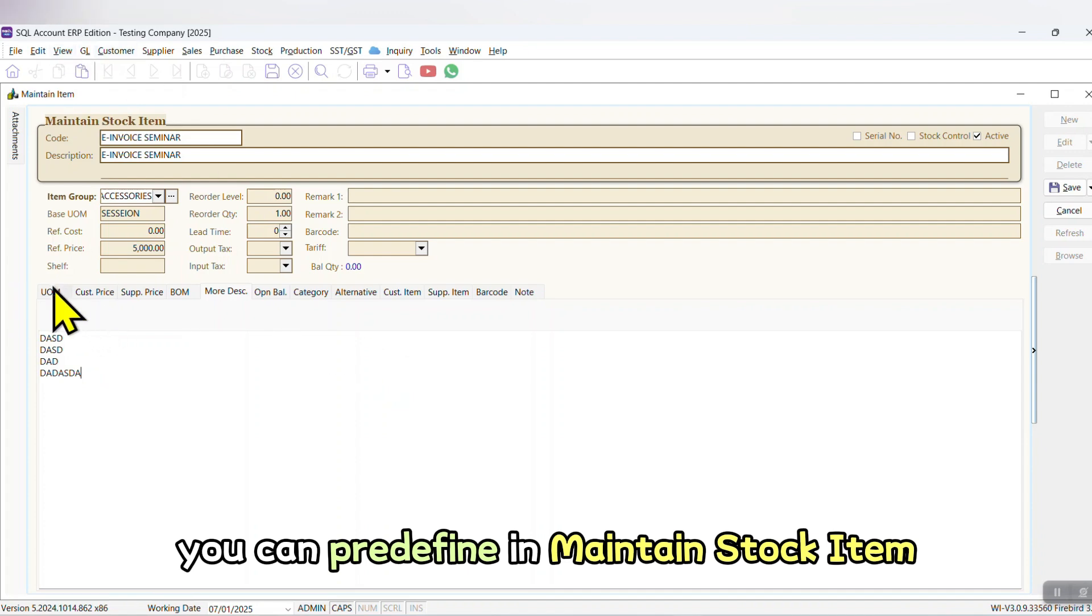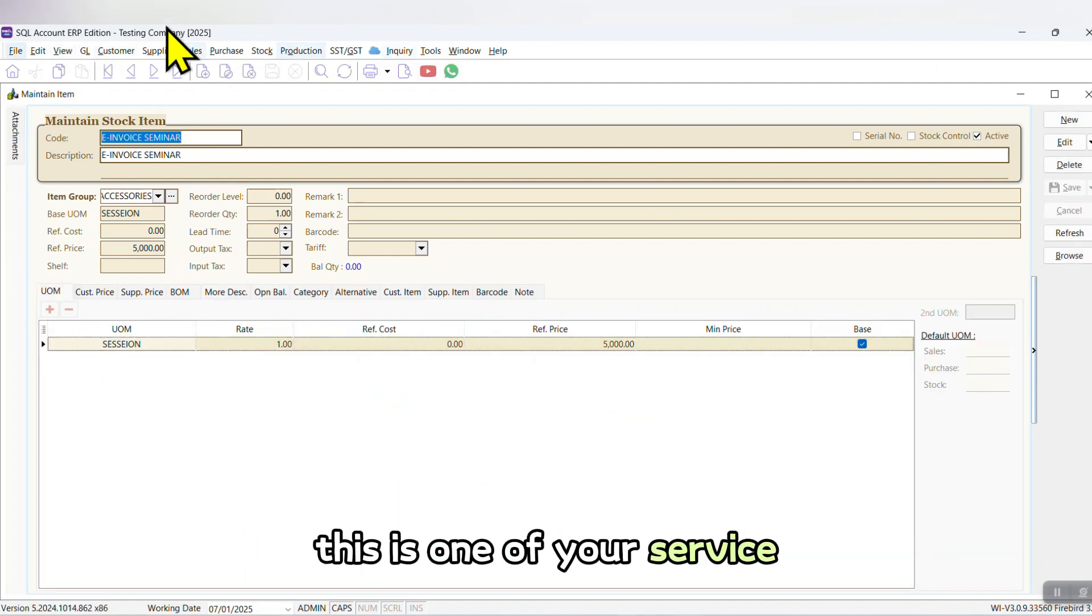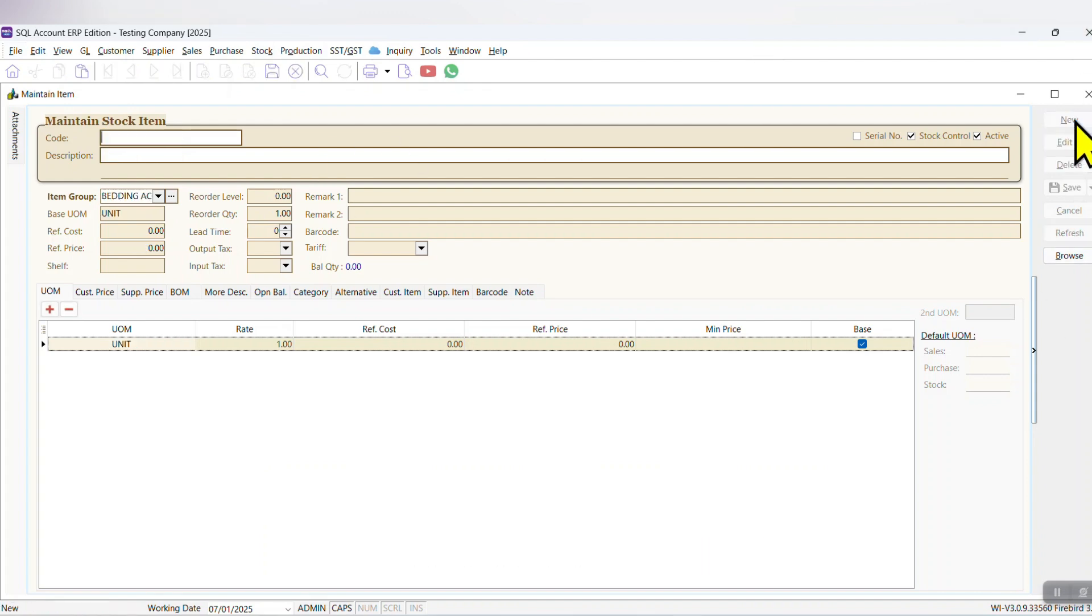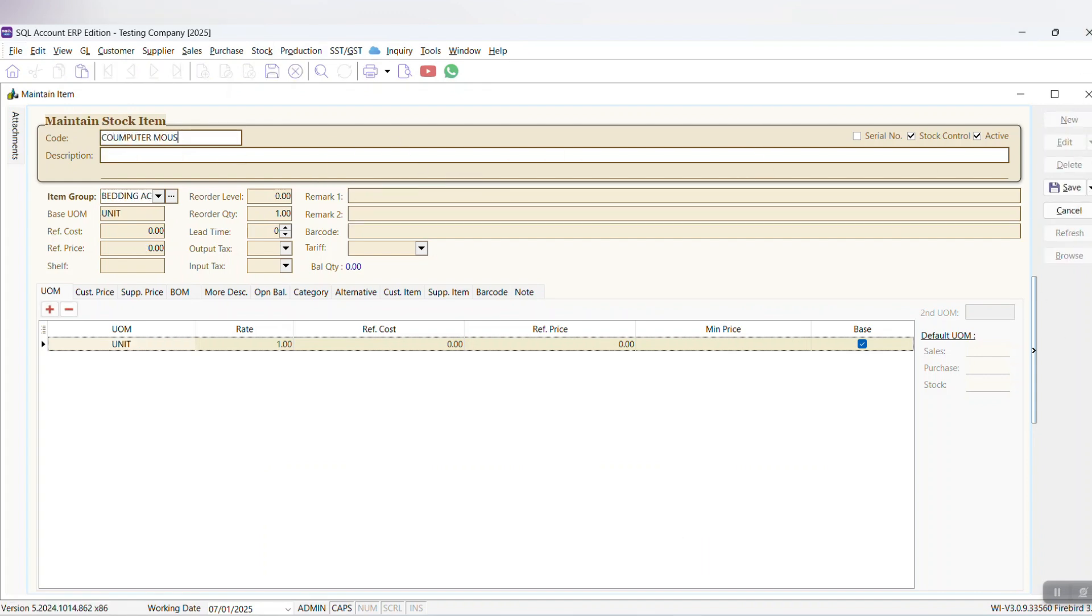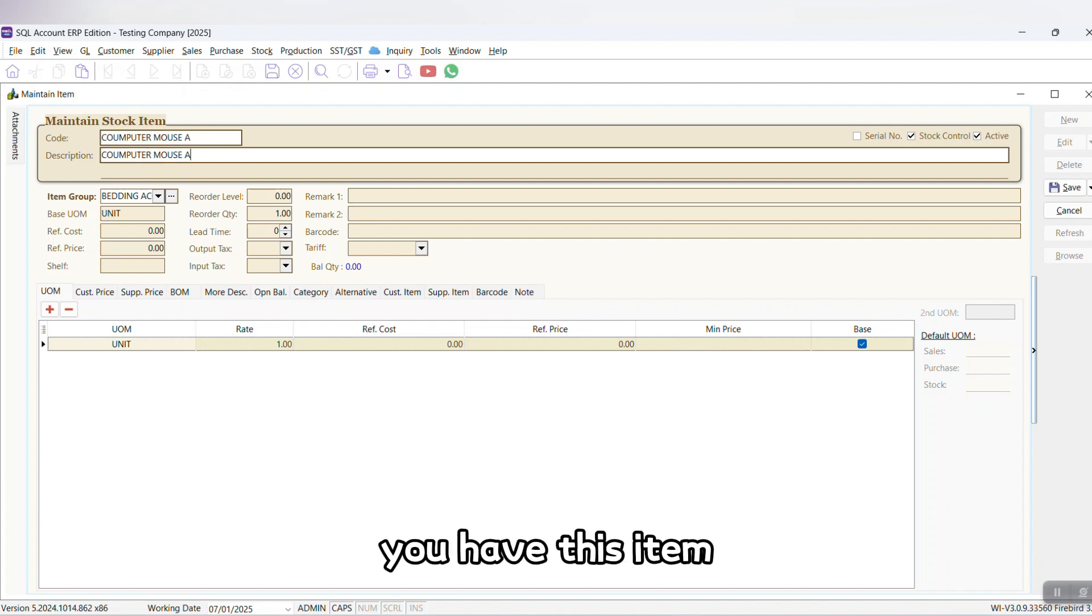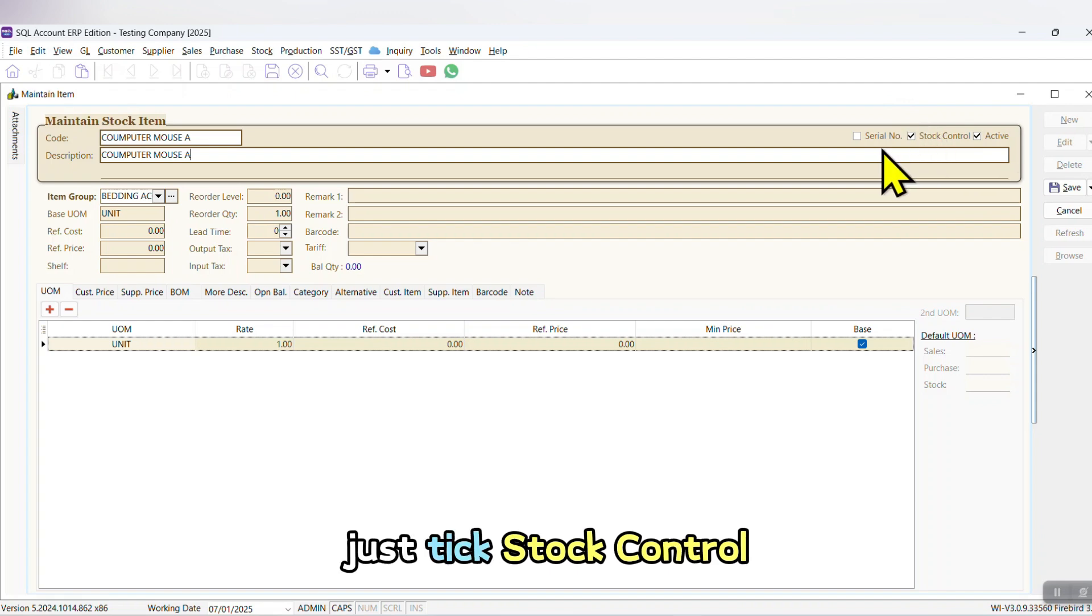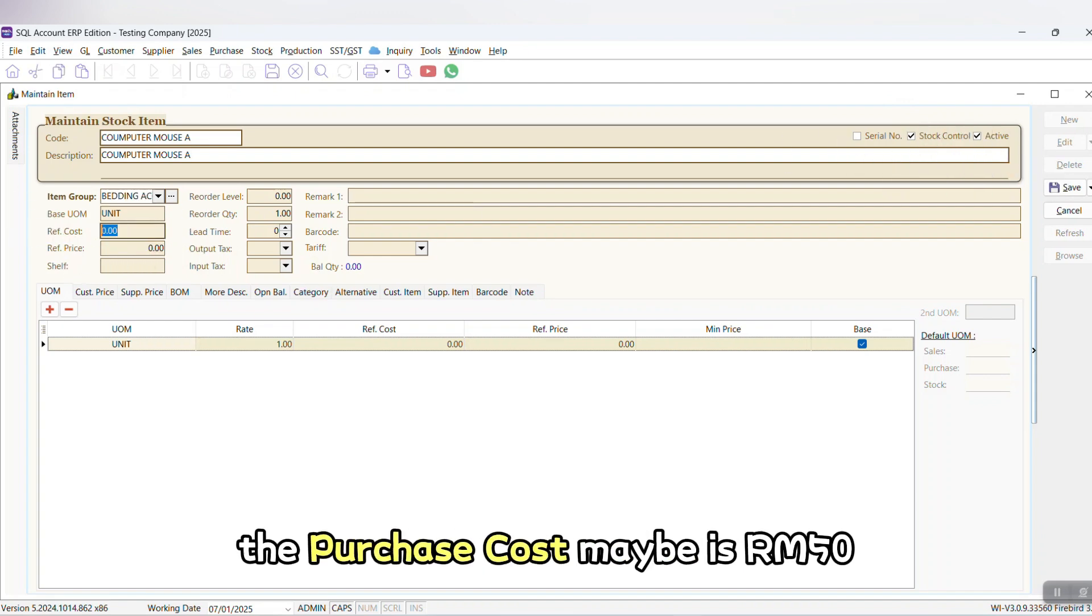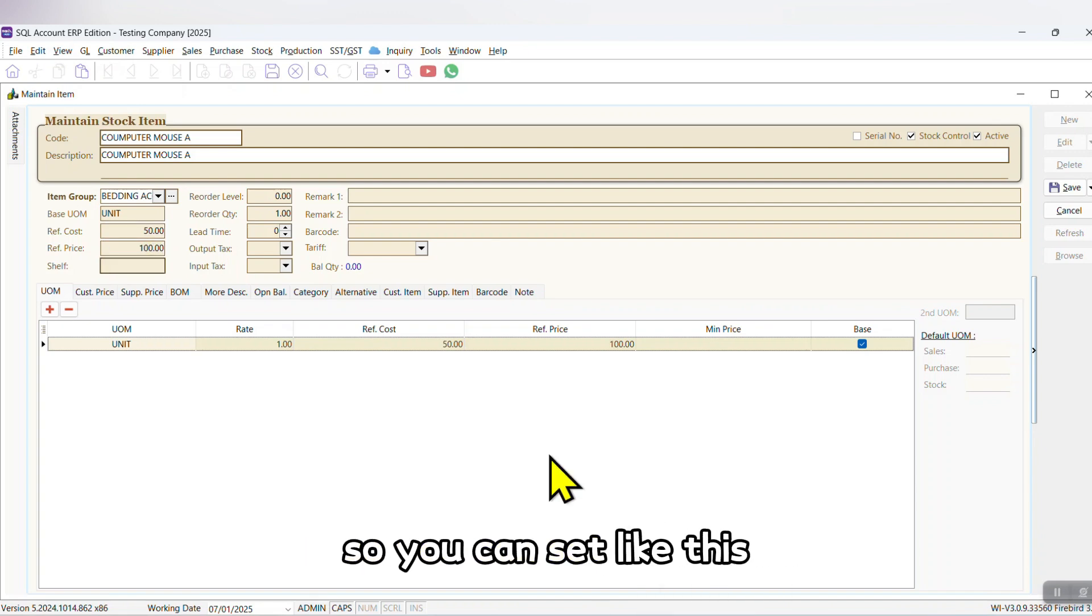This is one of your services. Or let's say you sell computer mouse. You have this item and you want stock control. Just tick stock control. Base UOM, let's say you put unit. The purchase cost maybe is 50 ringgit and you are selling at 100 ringgit, so you can set like this.